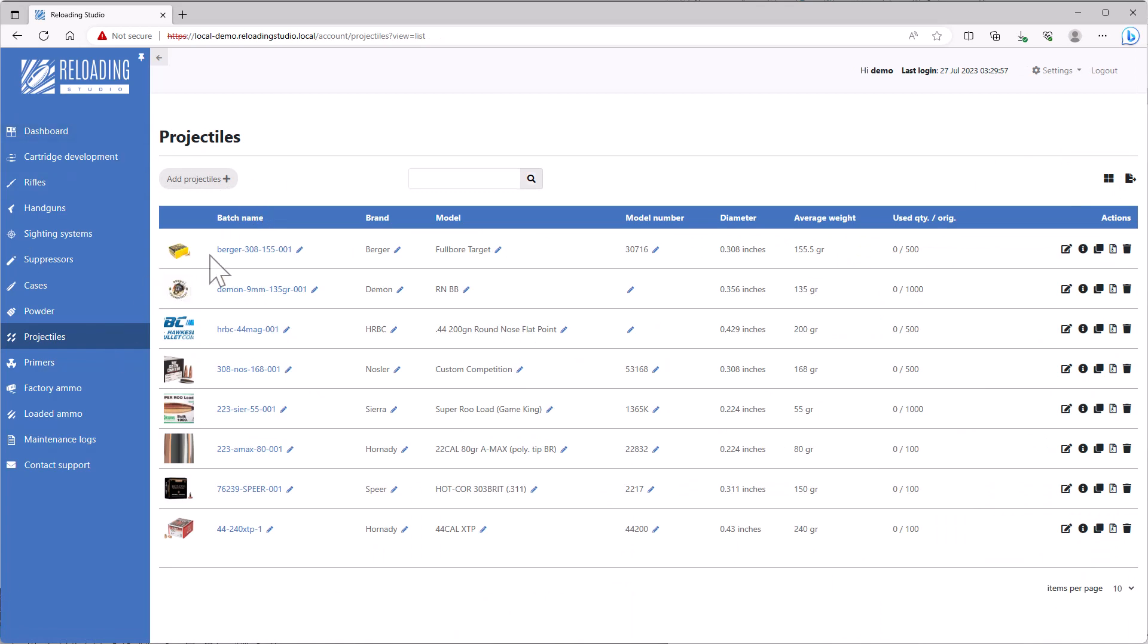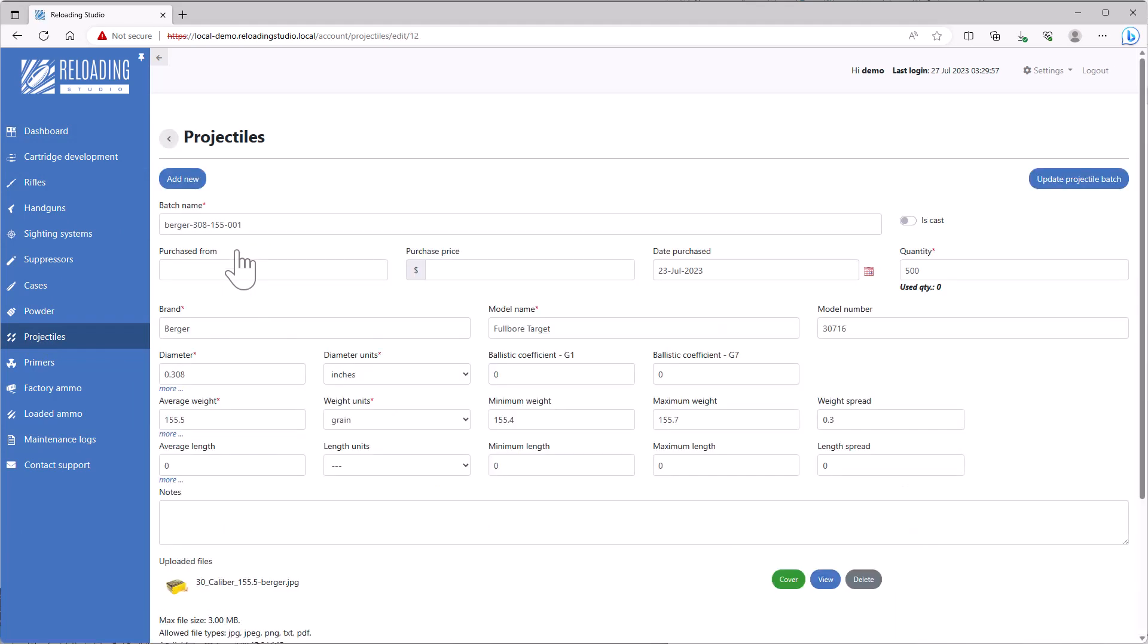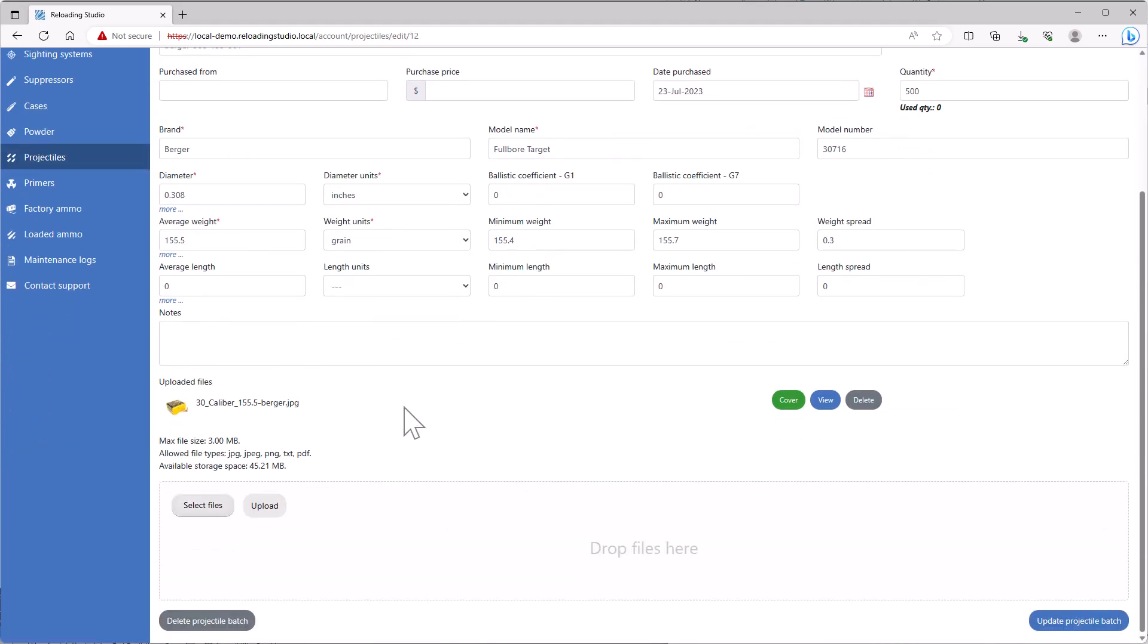So let's talk about this. We'll go into pretty much any record. Let's go into this one here. We can see there's a widget or an area where you can upload files, and we already have one uploaded.